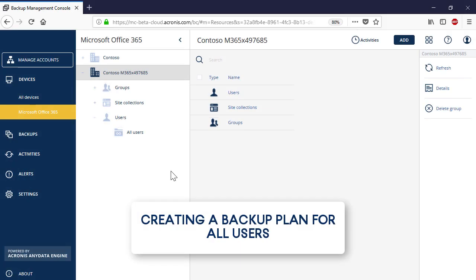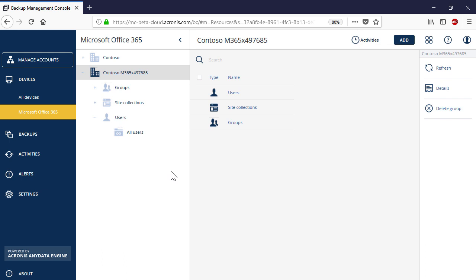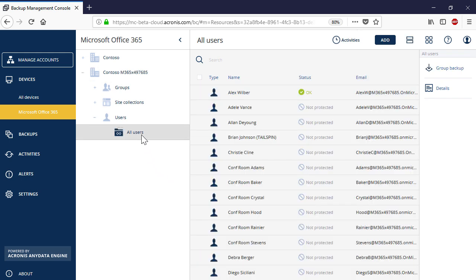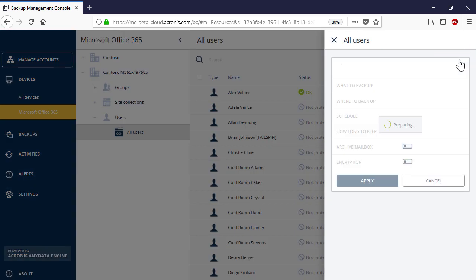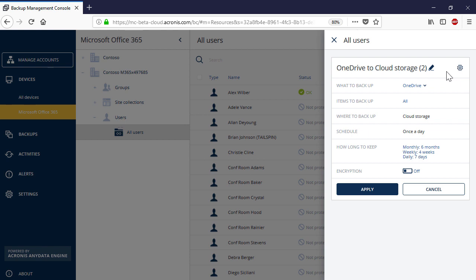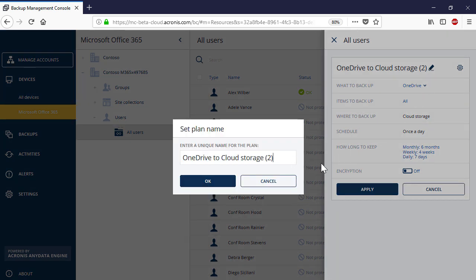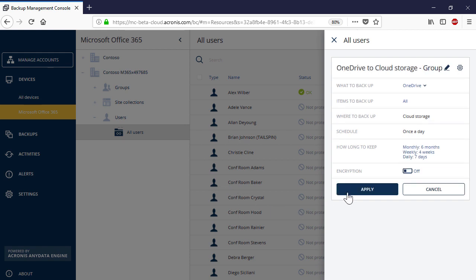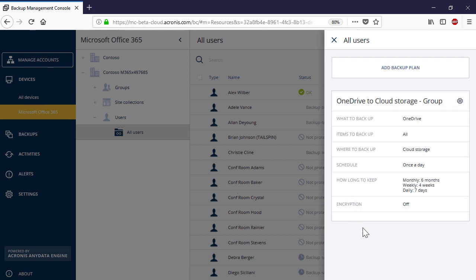Along with individual OneDrive backup plans, you can create a Group Backup Plan for all users belonging to the selected Office 365 tenant. To create a Group Backup Plan for all users, navigate to All Users and in the right pop-up panel, press the Group Backup button. The process of creating a Group Backup Plan is similar to the individual backup plan. As soon as the Group Plan is created, it is scheduled to run automatically.